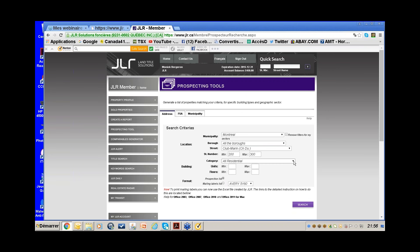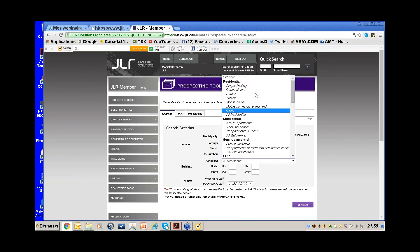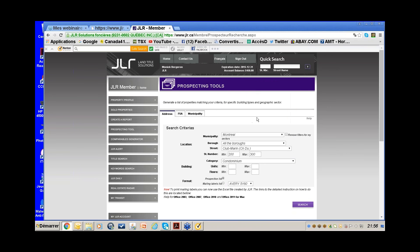We leave it as all residential — it's actually condos but it wouldn't make a difference. By entering this in the Prospecting Tool I will get the list of all the owners — their names, not the residents. CMHC says approximately 20% of condos in the Montreal area are rented out.